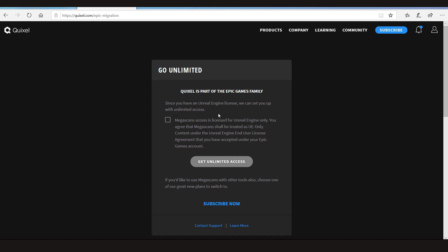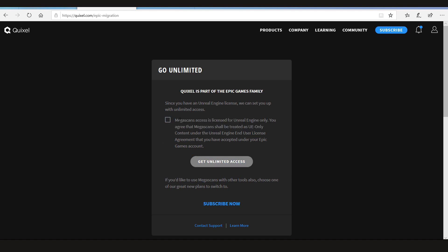Now the only thing that you have to keep in mind guys is that Epic Games allowed you to use the Mega Scan library with Unreal Engine only. So if you're using the content with Unreal Engine, you can just click the tick here and get the unlimited access.